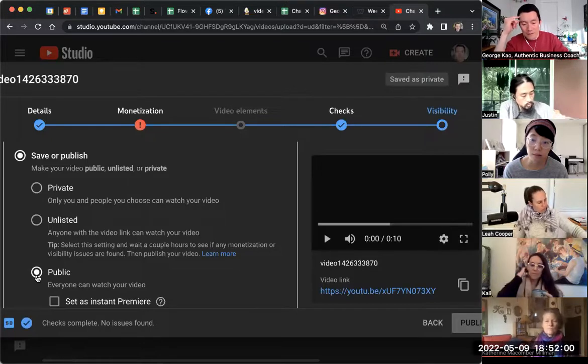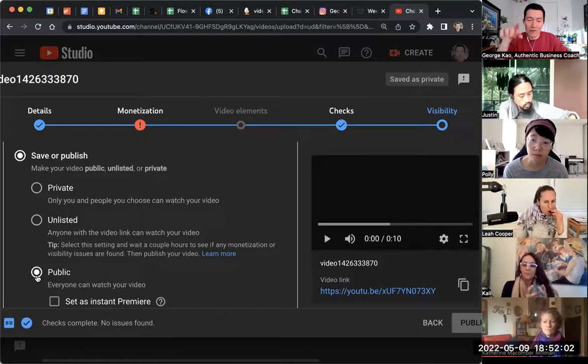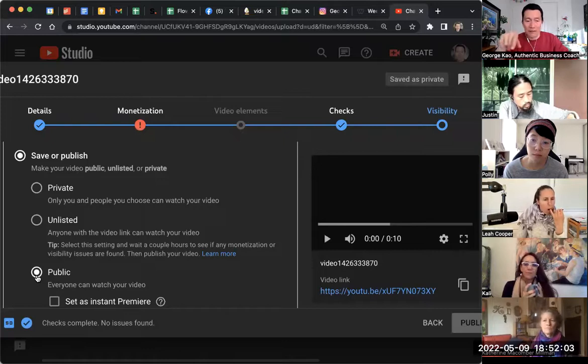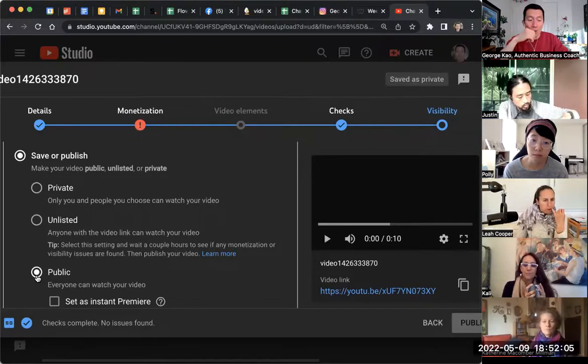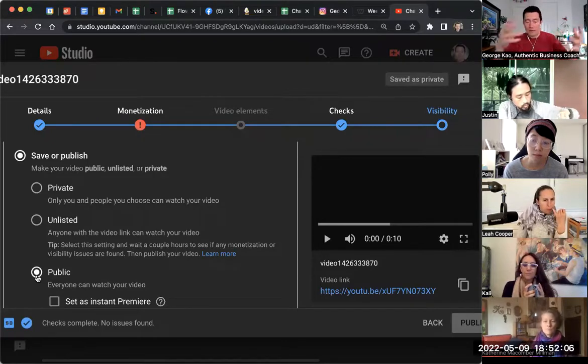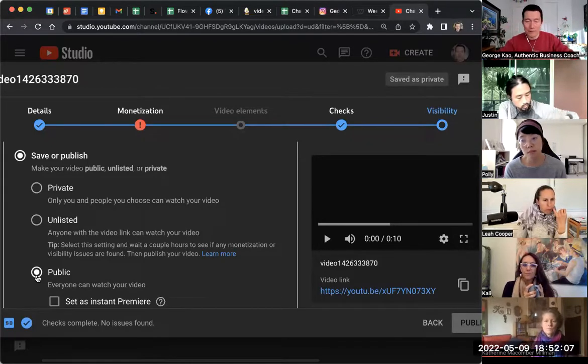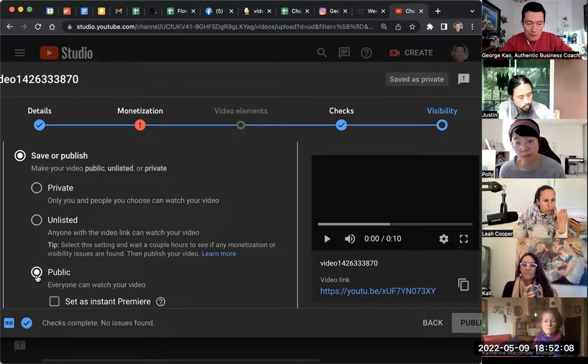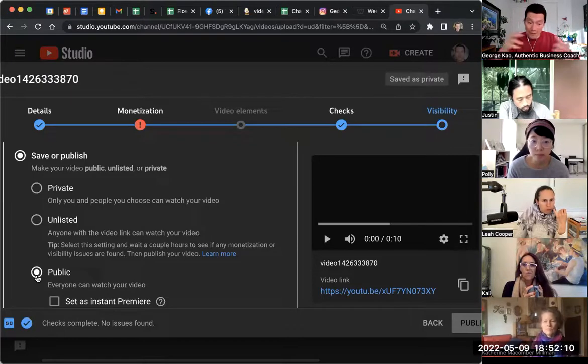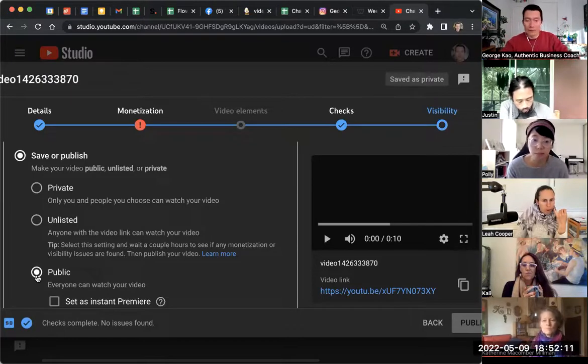But most of them will have to go to your channel and click on videos tab to be able to find this video. Or they might be searching a topic one day and discover the video in the future, or it may be recommended in the future.